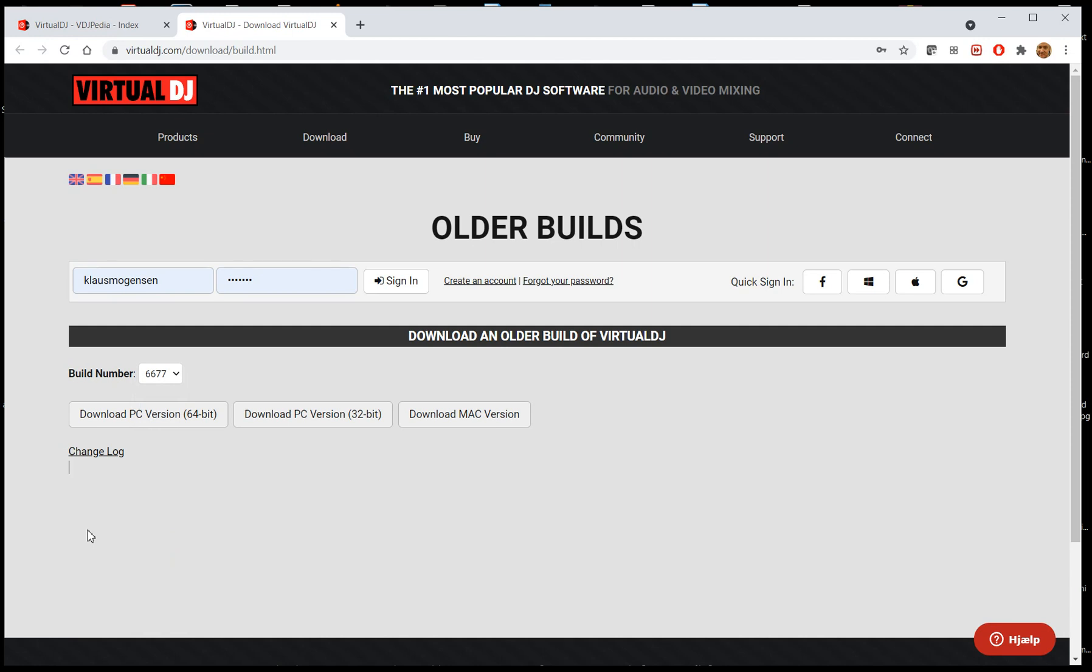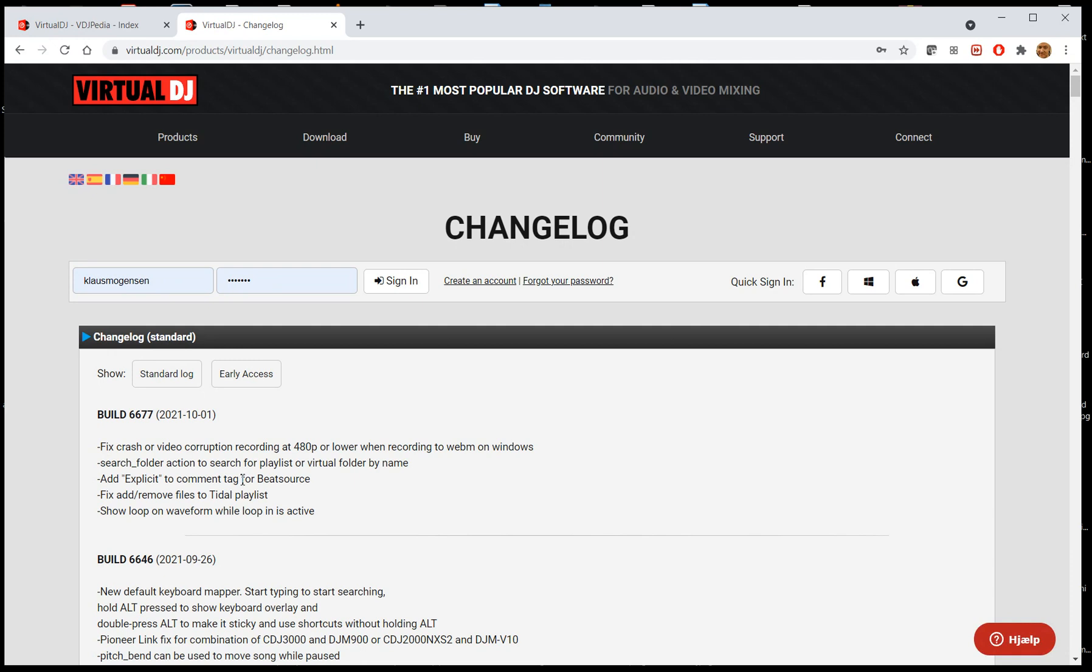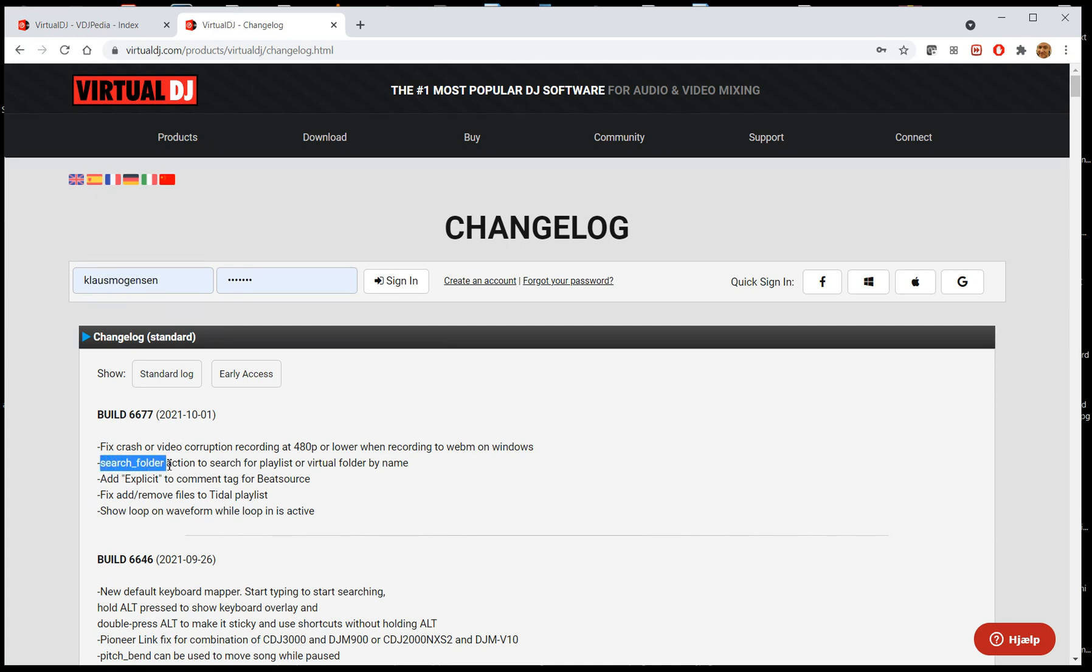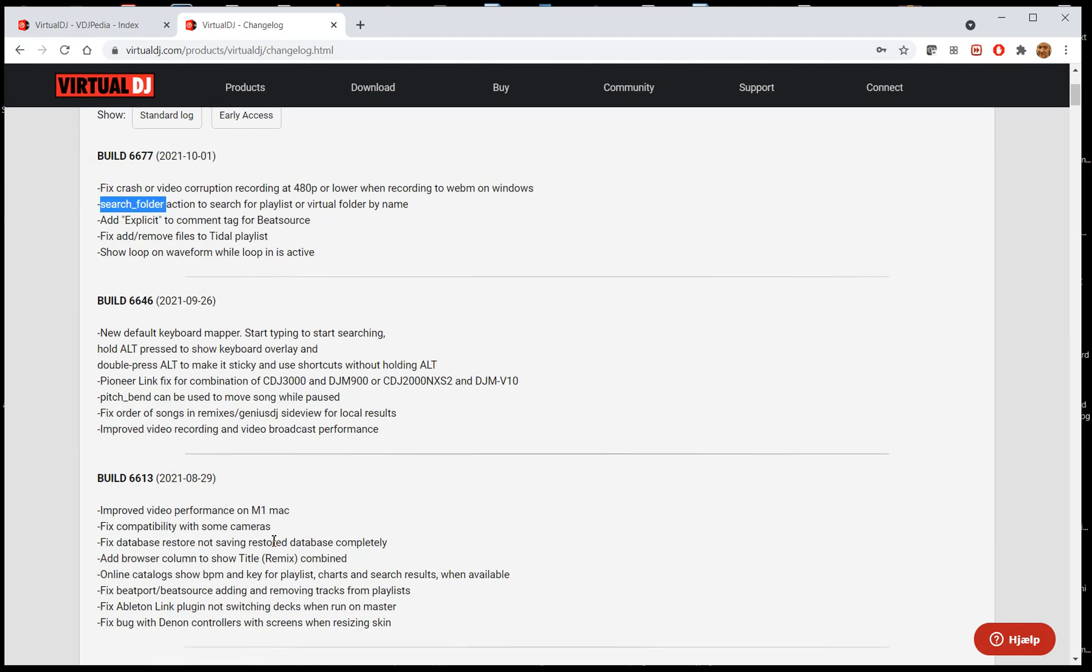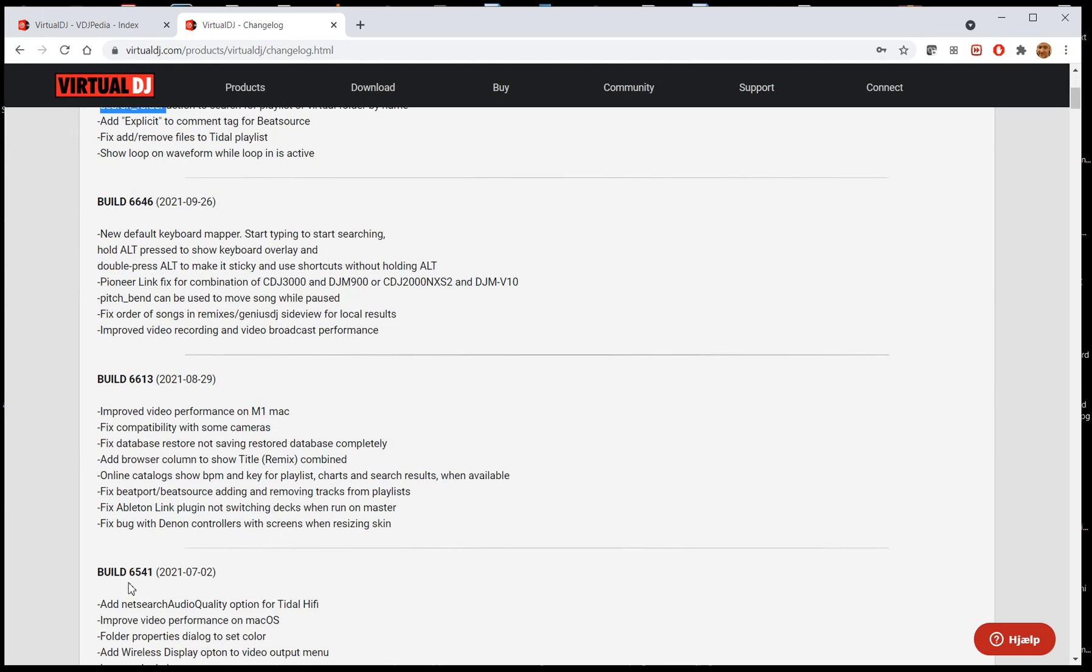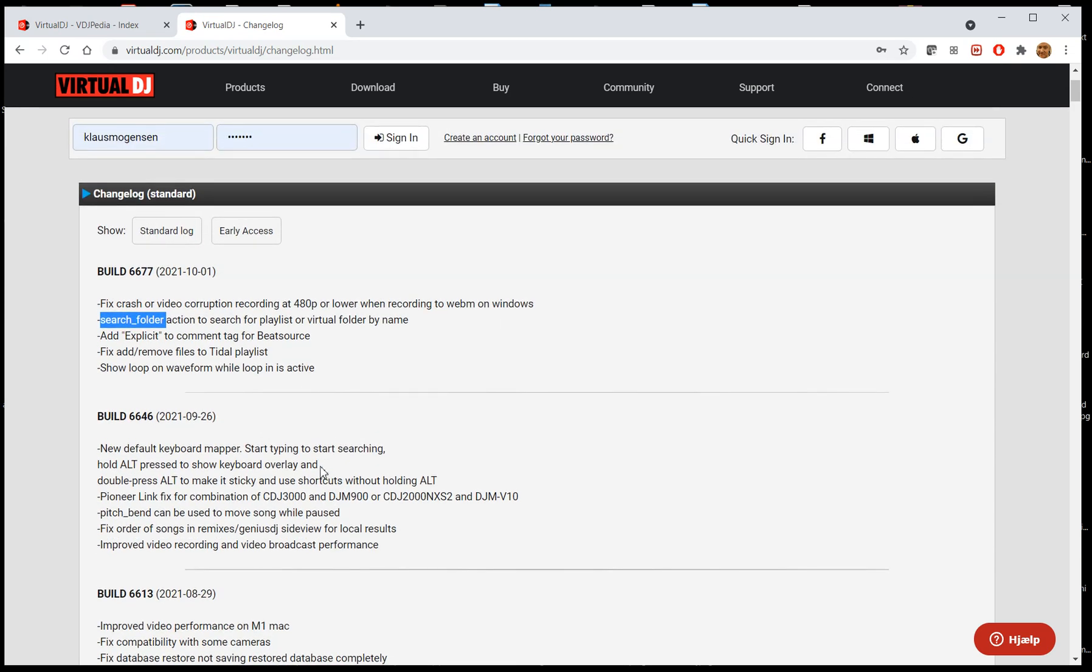And like I mentioned earlier, you can see what's happening with each one of them. So in the change logs, you can see, well, this is a new standard public release. So 6677, you can see the fixes and new features. I did a video on this search holder new feature yesterday. And you can see the one before that was last month, it was the 6646, before that it was the 6613 back in August, and the 6541 back in July, and so on and so forth. So those are the public builds.